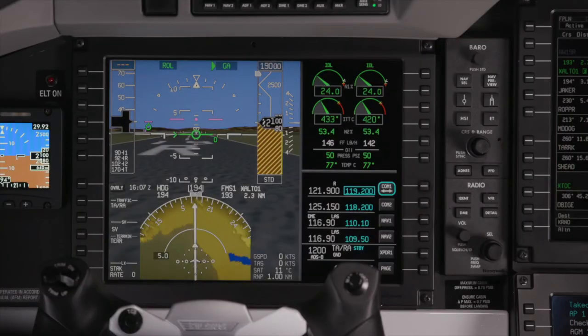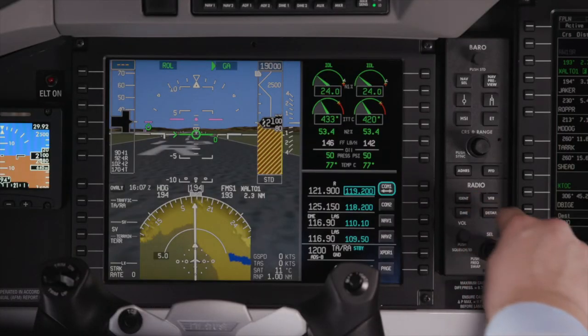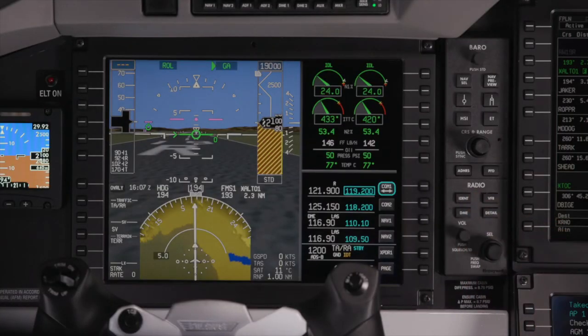The IDENT button activates the transponder identification response mode. IDT is displayed in the transponder window when the IDENT is transmitted.